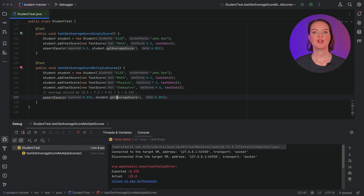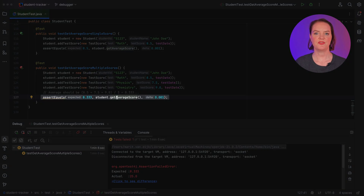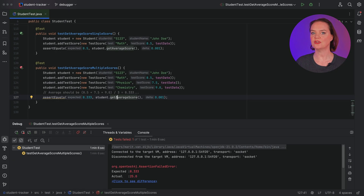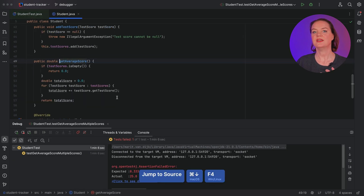Oh no, there's a failing test! Let's see how the IntelliJ IDEA debugger can help us find and fix the bug, and we'll learn some neat tricks about the debugger in the process. Currently, this test fails because the expected average does not match the result of the method getAverageScore.